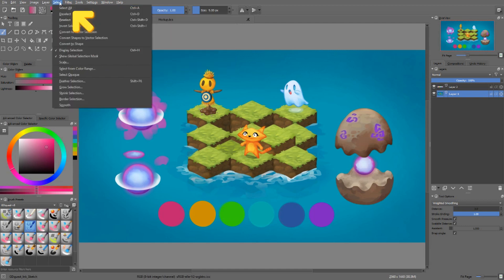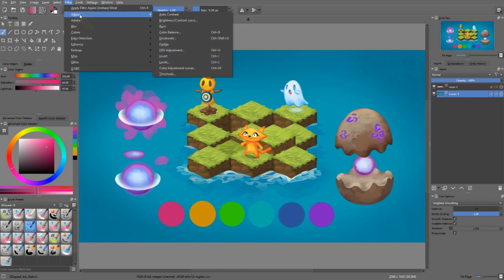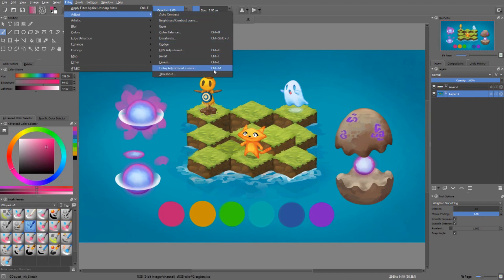You can find the filters in the Filter menu at the top of the interface. In the first category, called Adjust, you will see that a few filters have default shortcuts assigned to them.